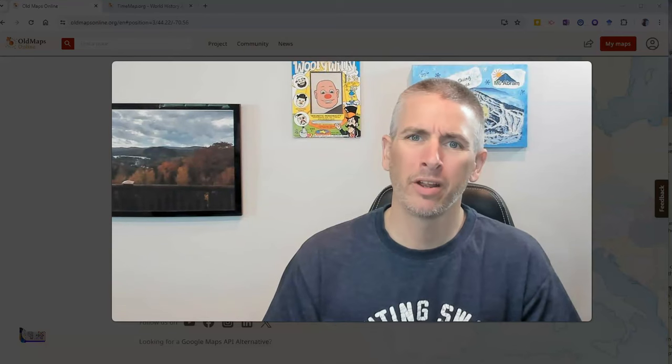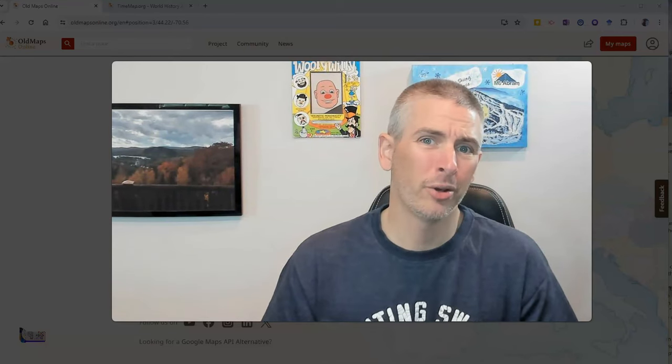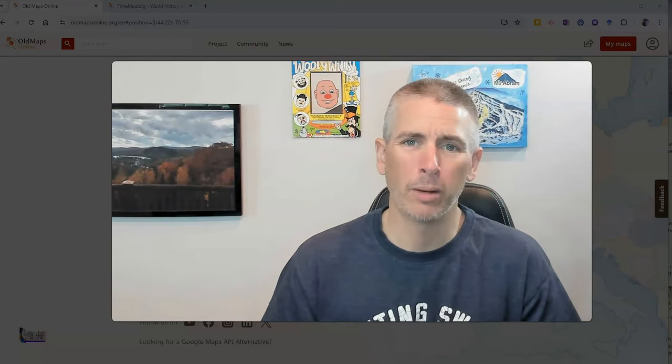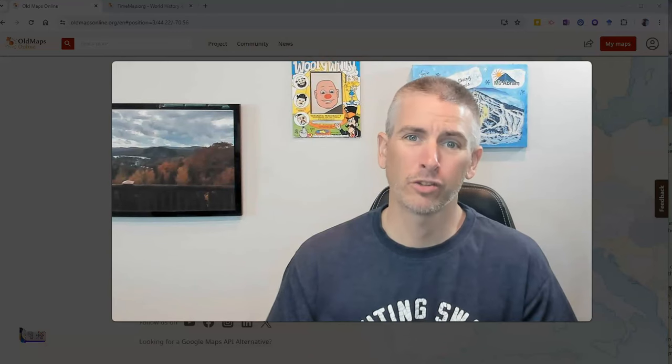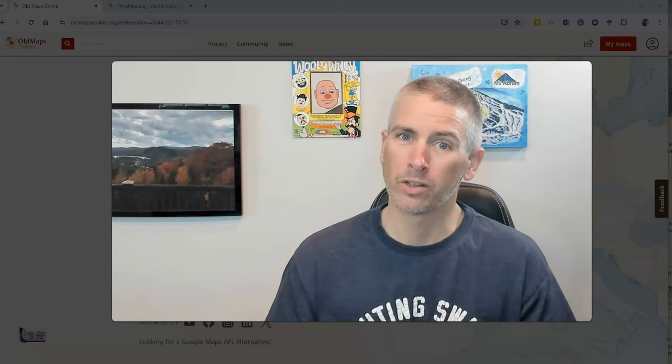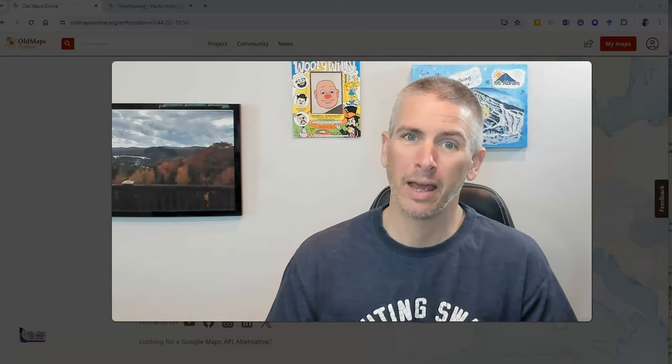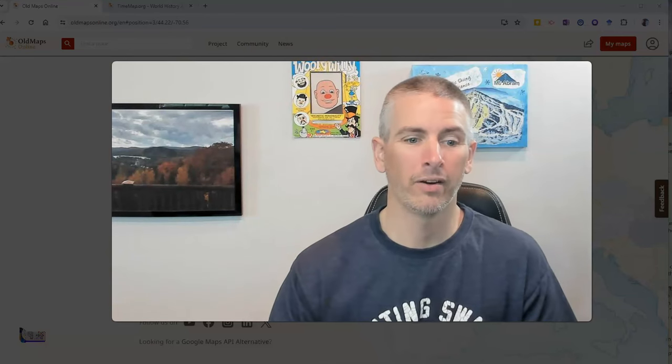Hi, I'm Richard Byrne. In this video, I want to show you a neat website for finding historical maps according to time and place. Let's check it out.